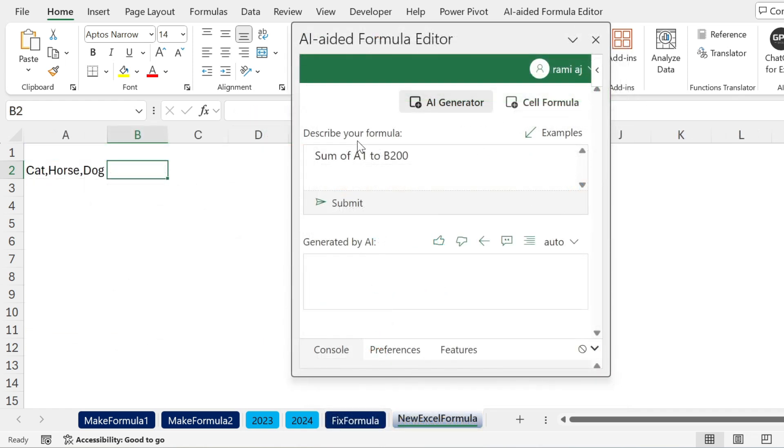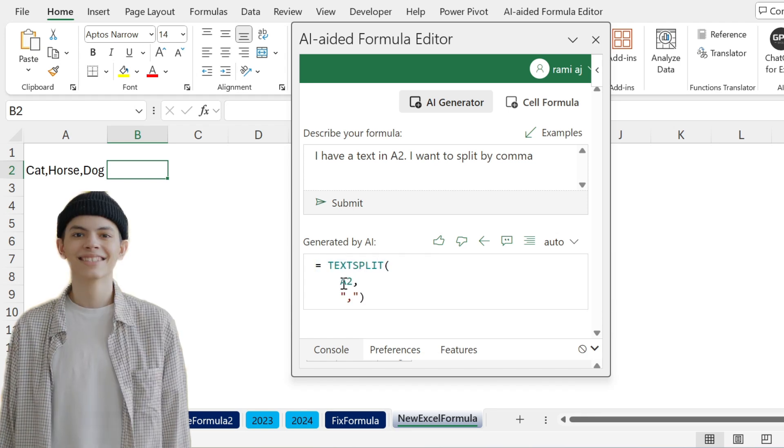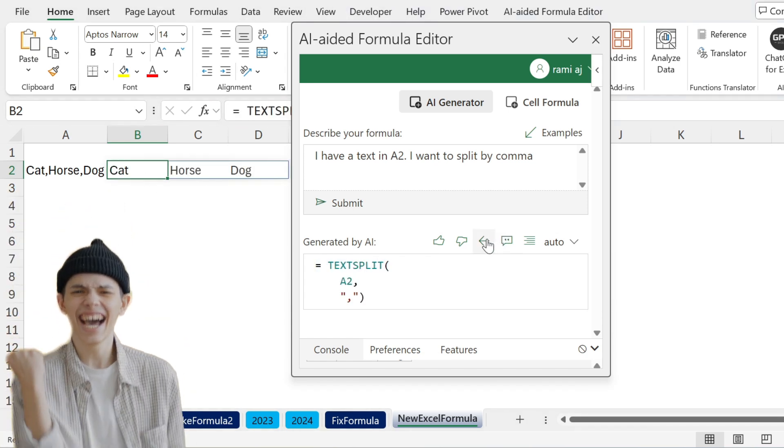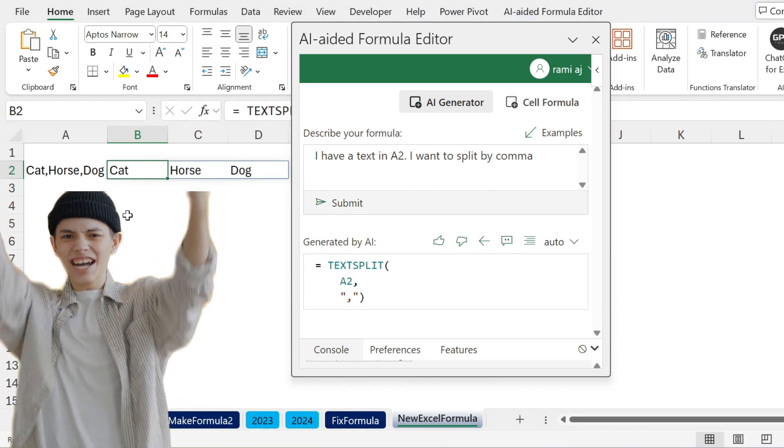The final example I have, I want to see whether it knows the new formulas that we have in Excel. This is a text in A2. I want to split it by the comma. So I'm going to say I have a text in A2, I want to split it by comma. Let's see whether it's going to return the TEXTSPLIT formula. Yes it does. We can just add it here and we split our text.